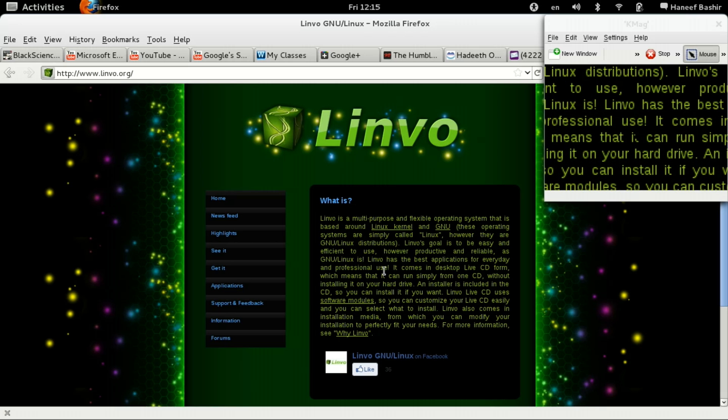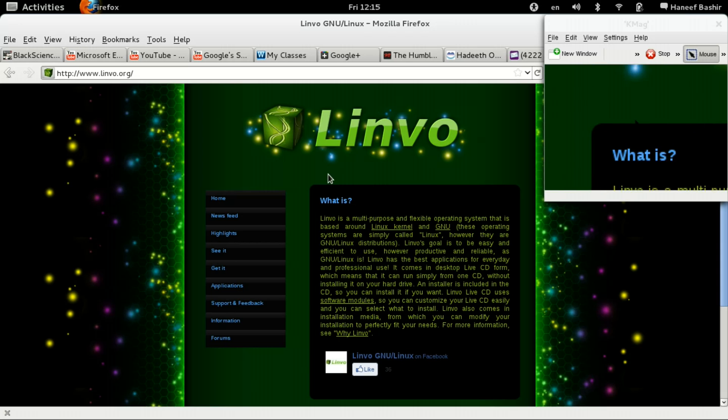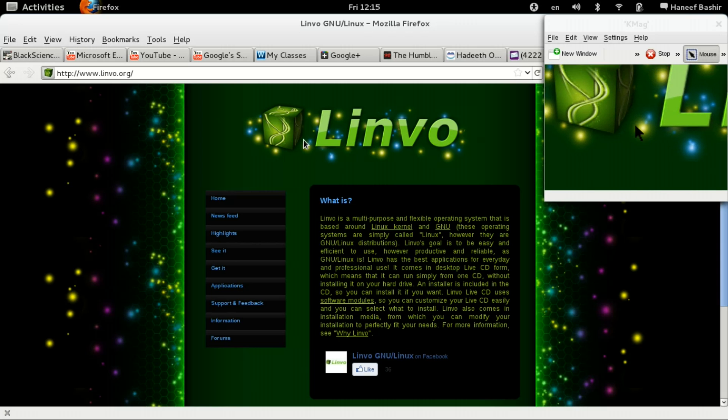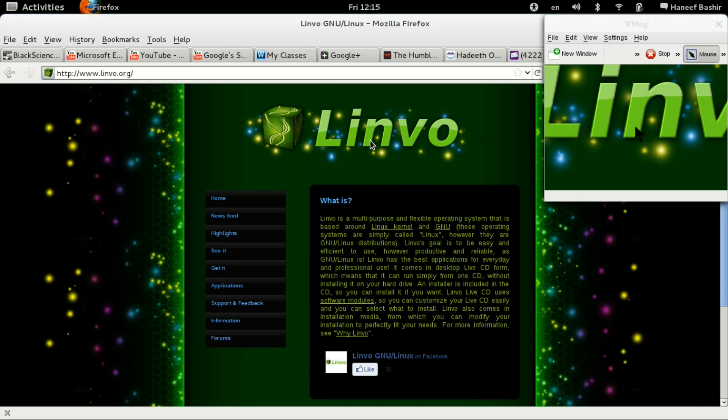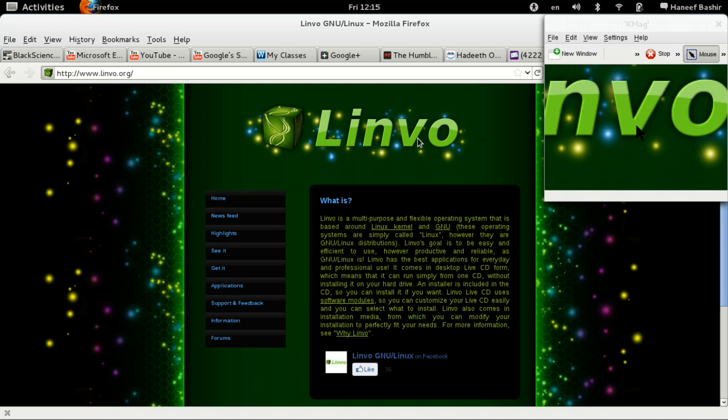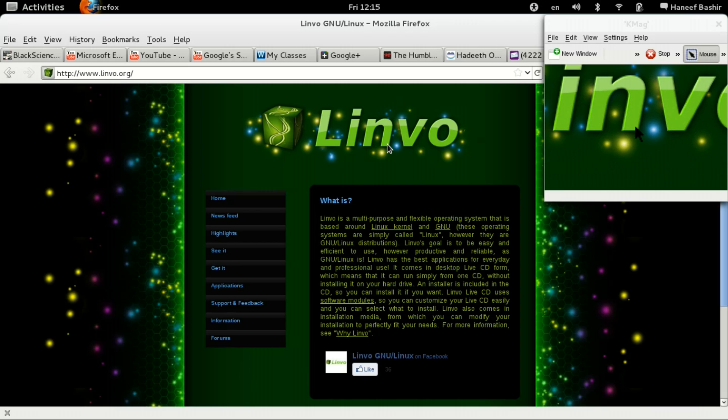So they made a lot of claims here. And what we're going to do, I'm going to install this Linvo. I'm going to install it, use it for a couple of weeks, and see how it matches up.